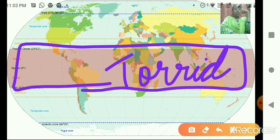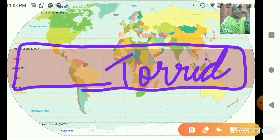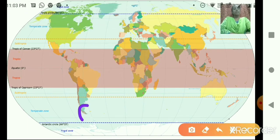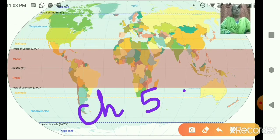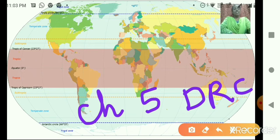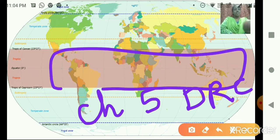It is the torrid zone. Now just recall and tell me: from this zone, about which country did we study? We studied Chapter 5, that is DRC — the Democratic Republic of Congo, the land of dense forest — which lies in the torrid zone.